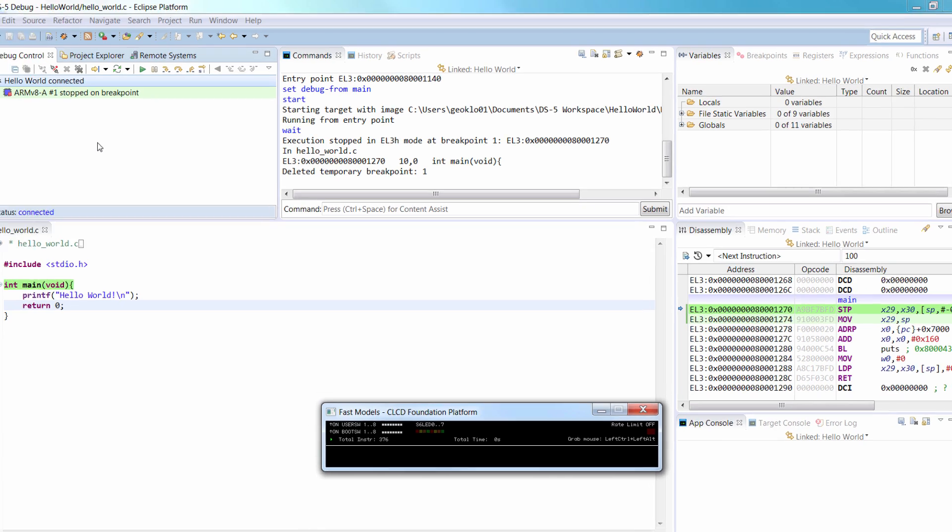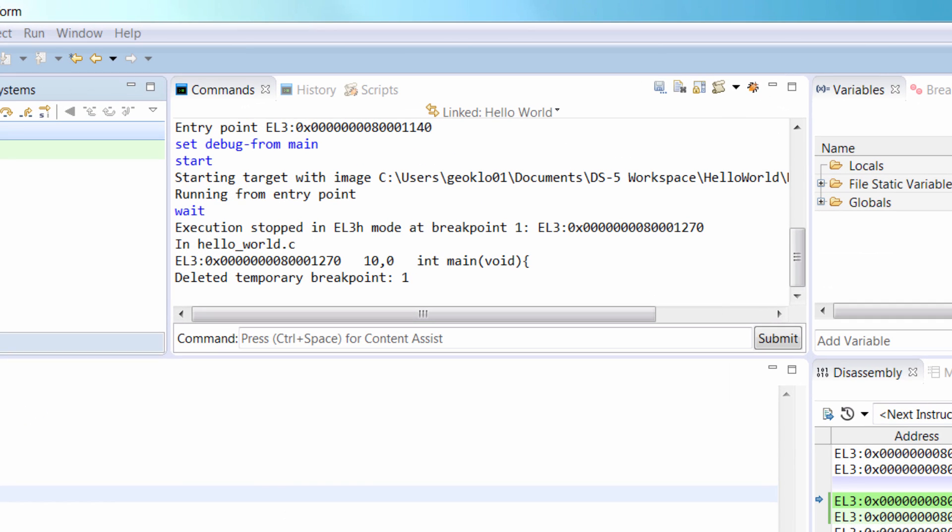The Commands view displays messages output by the debugger. You can also use this view to enter DS5 commands.